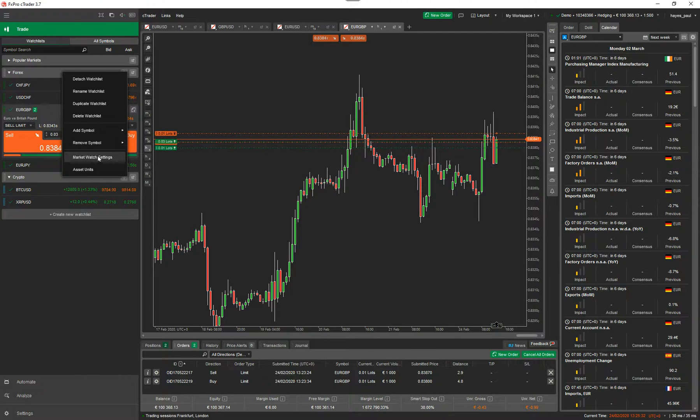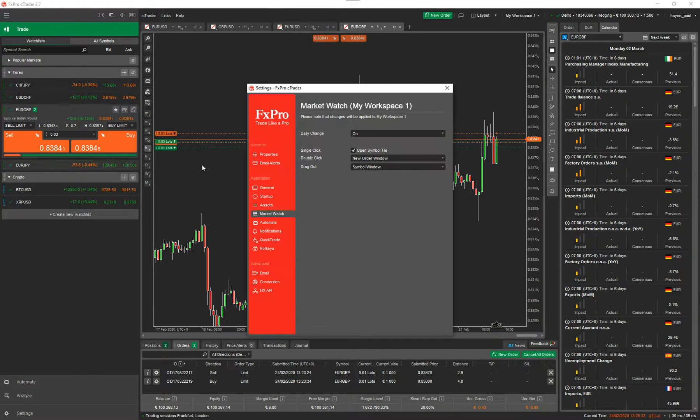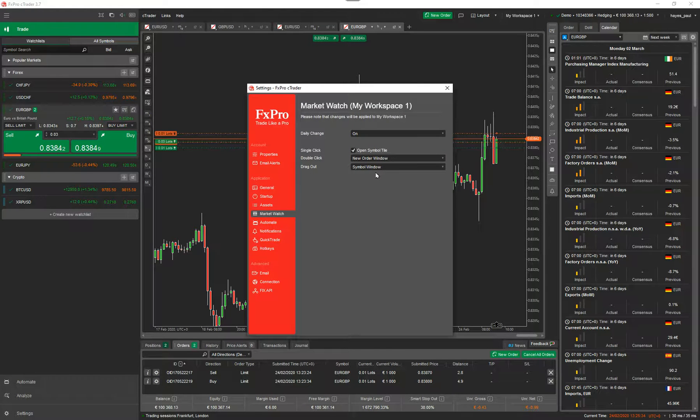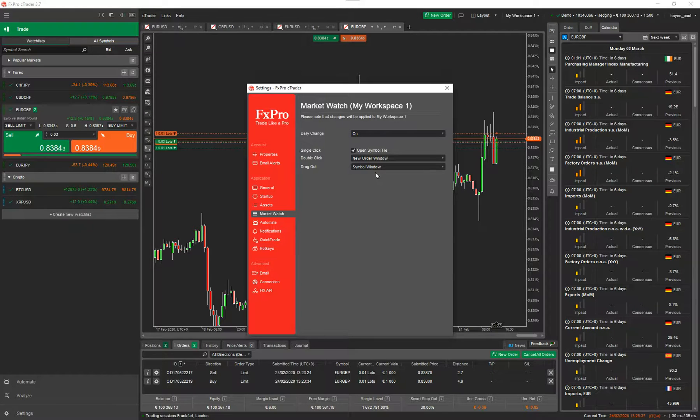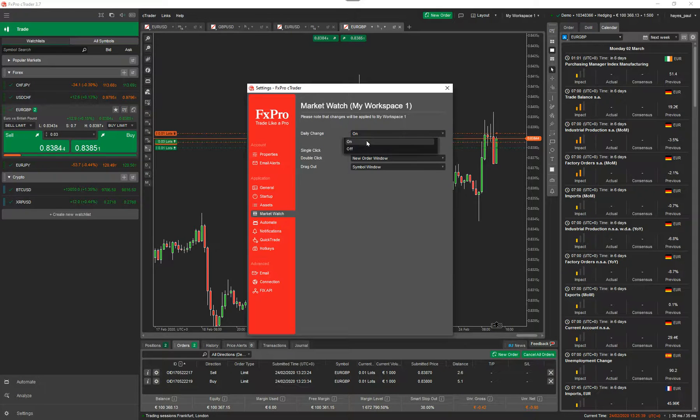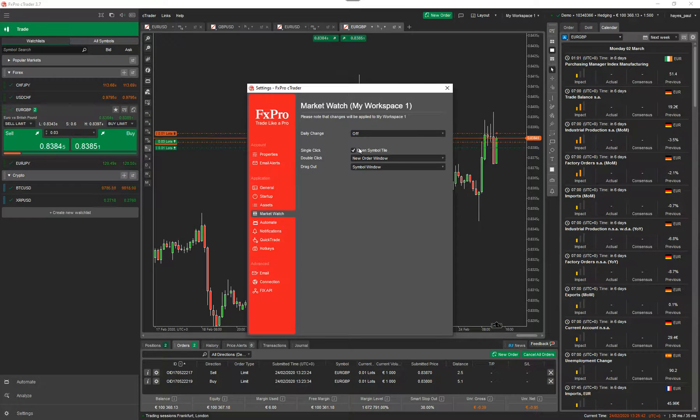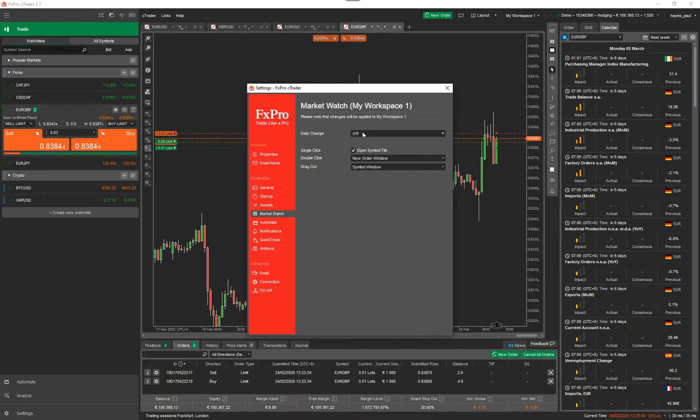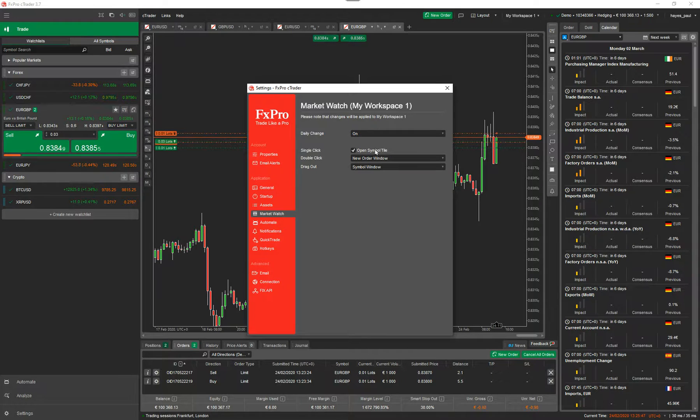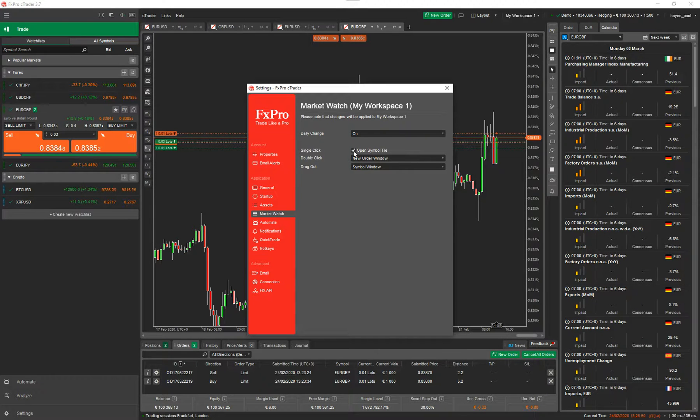If you click on it, you've got various actions from your mouse that will happen on the market watch. You can view, you can turn daily change on or off. See, it's disappeared on the left. Sometimes it's good not to have too much information in front of your face.